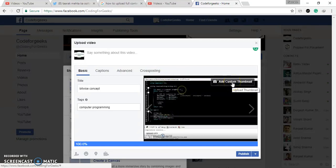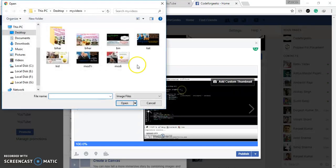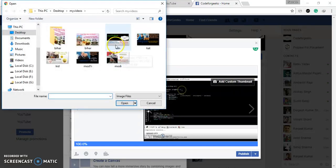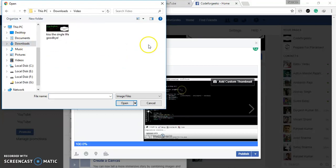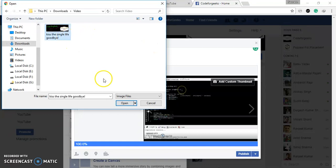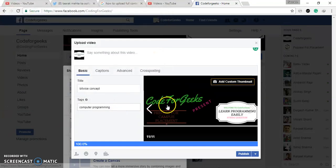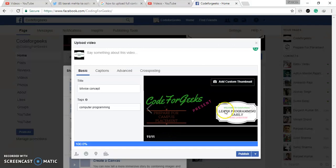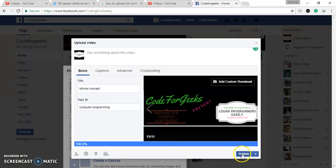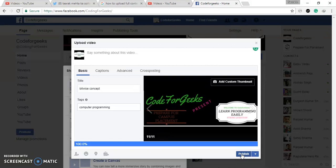So I am giving thumbnail like, yeah, this one. So I have selected custom thumbnail and there is a Publish option. You can click on this and after that, this video will be published on your Facebook page and this will be autoplay video.